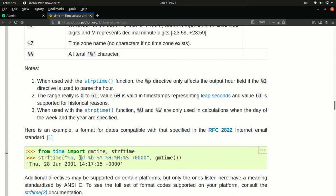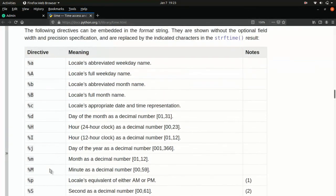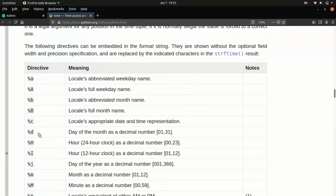We can look at percent D, which is the day of the month as a decimal number. And notice that it's formatted from 01 to 31. So it'll always be two digits. So that's super helpful.